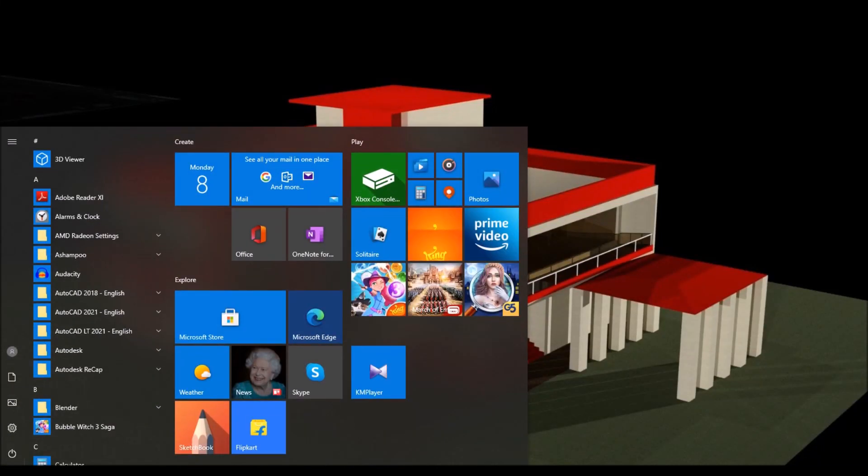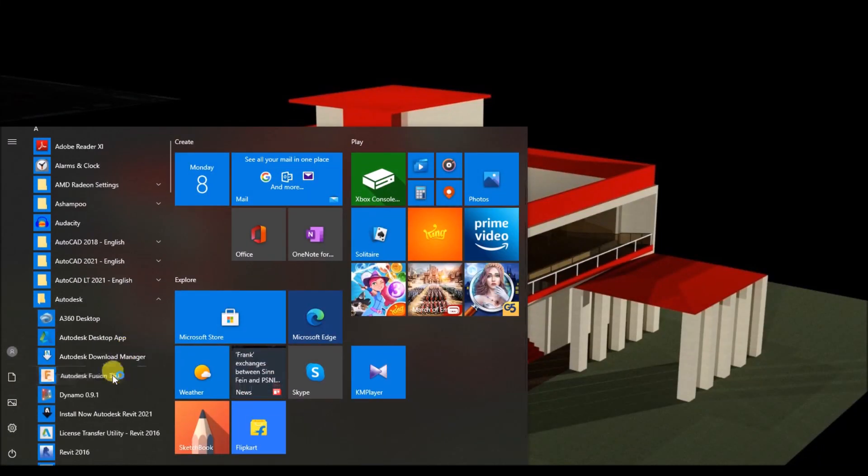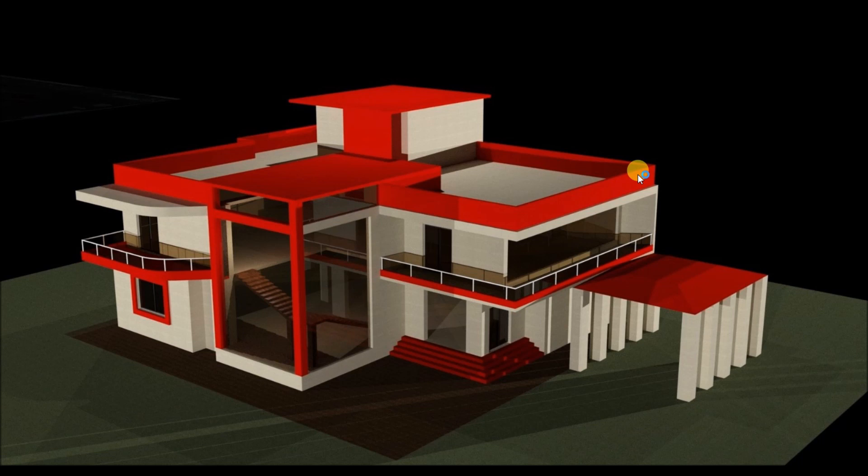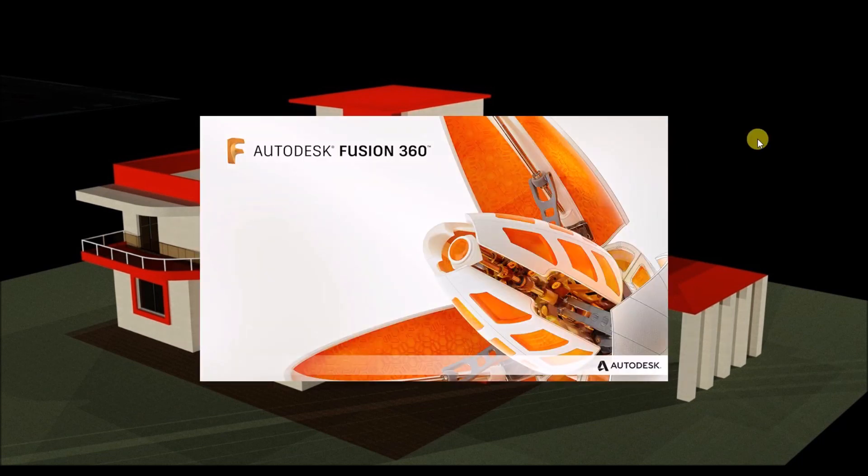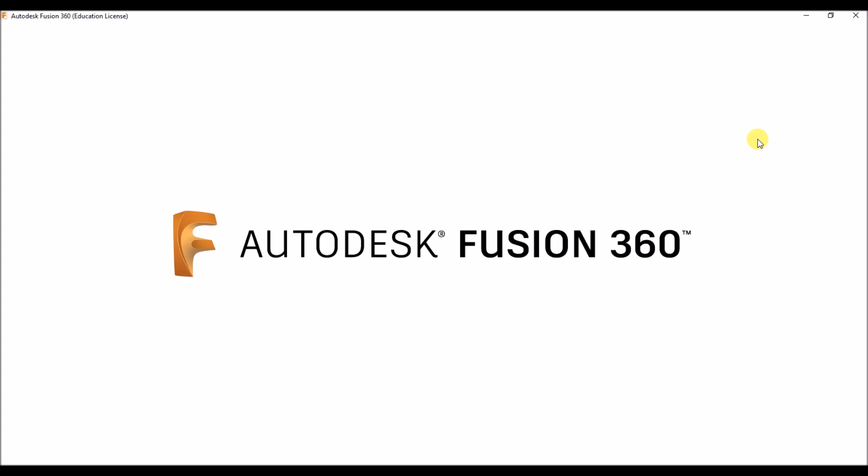Hello friends, welcome to CADD MANIAC. This is Jithabo. Today in this tutorial we will talk about Autodesk Fusion 360 download - how we can download Autodesk Fusion 360 for free and then how to install Fusion 360.